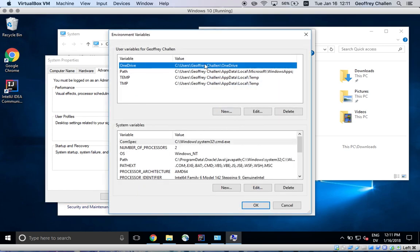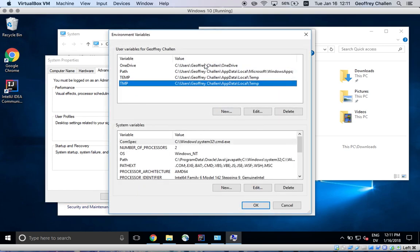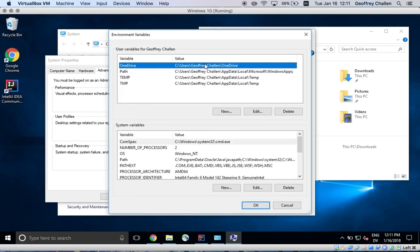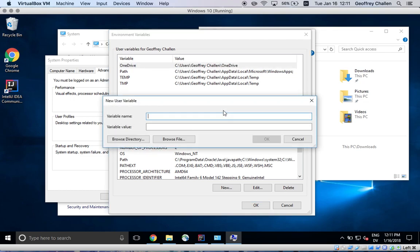Now, if you inspect this list you can see that there's no environment variable called JAVA_HOME. It's Java underscore home, and so we need to create it.